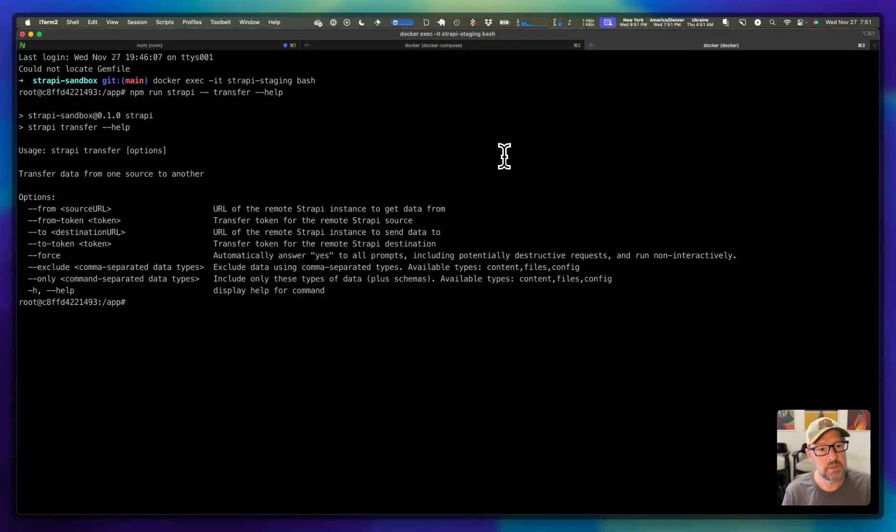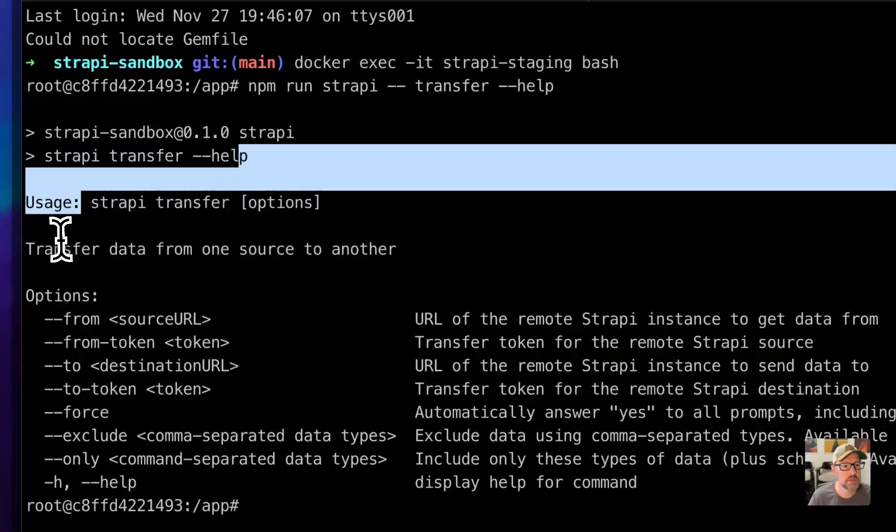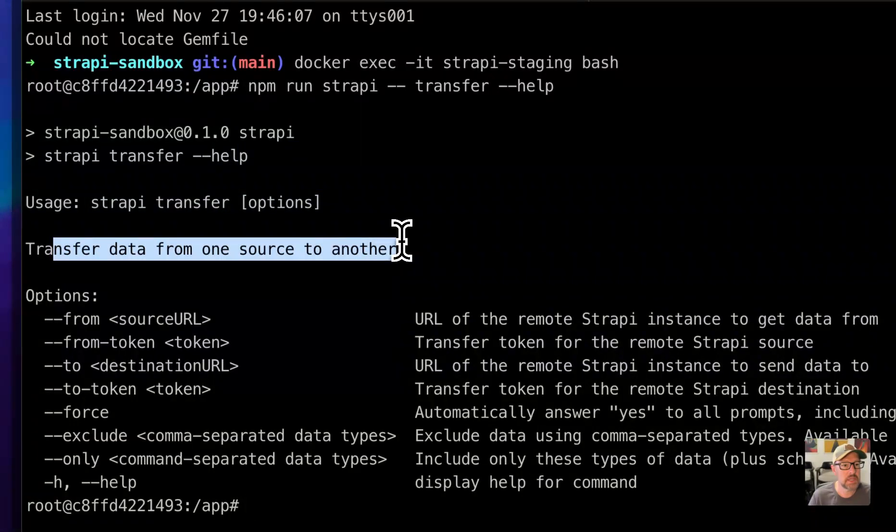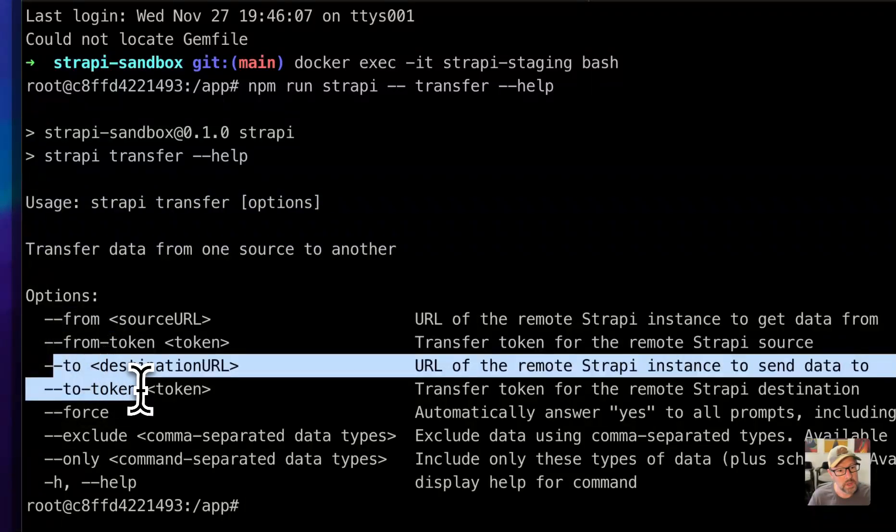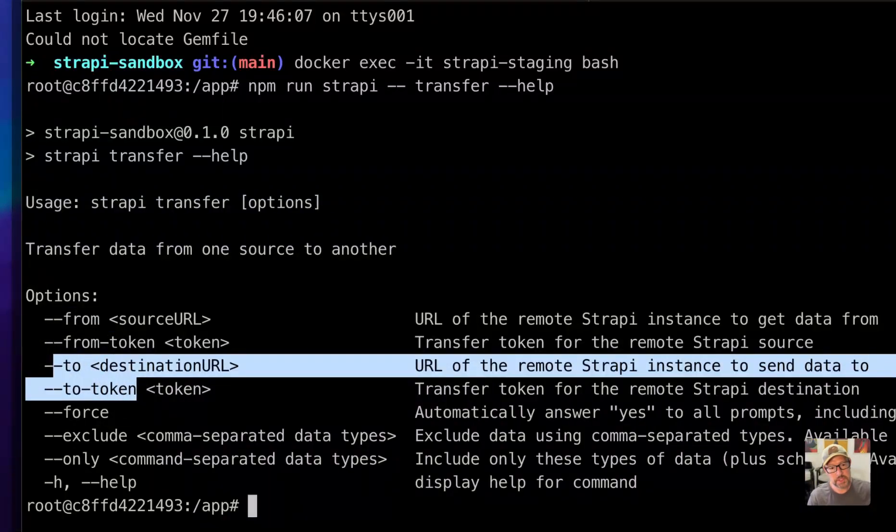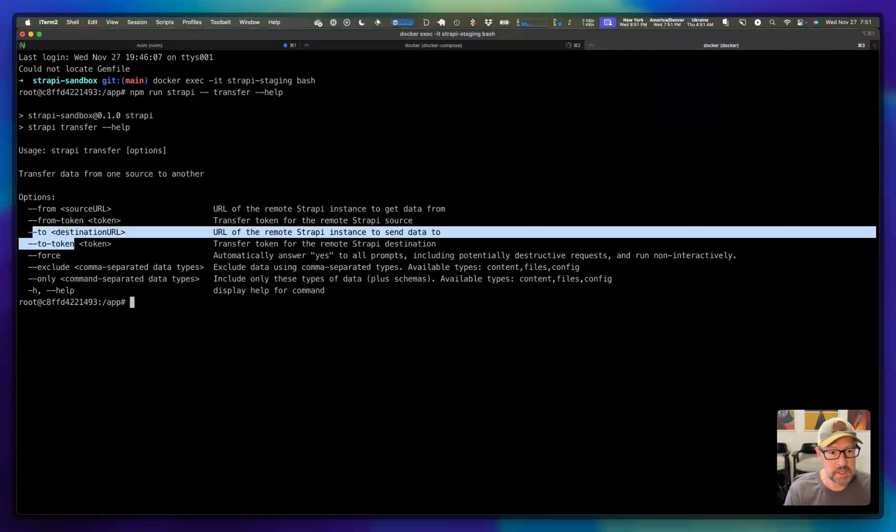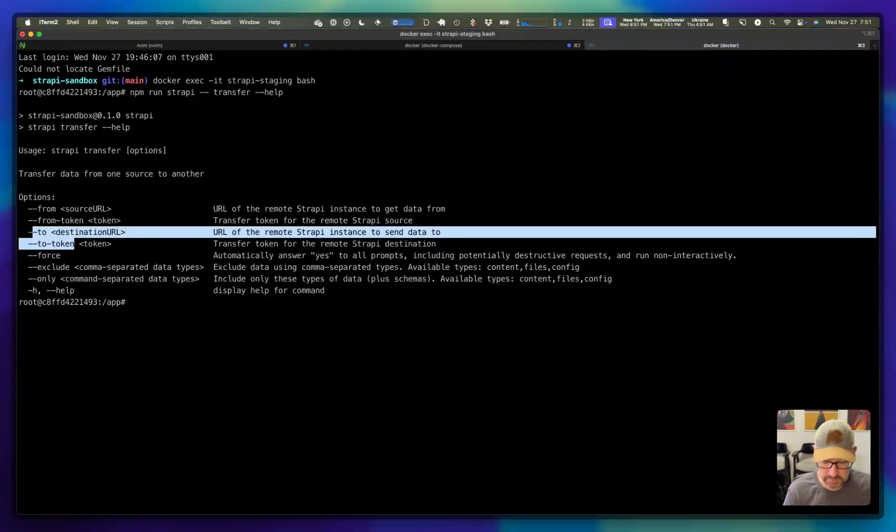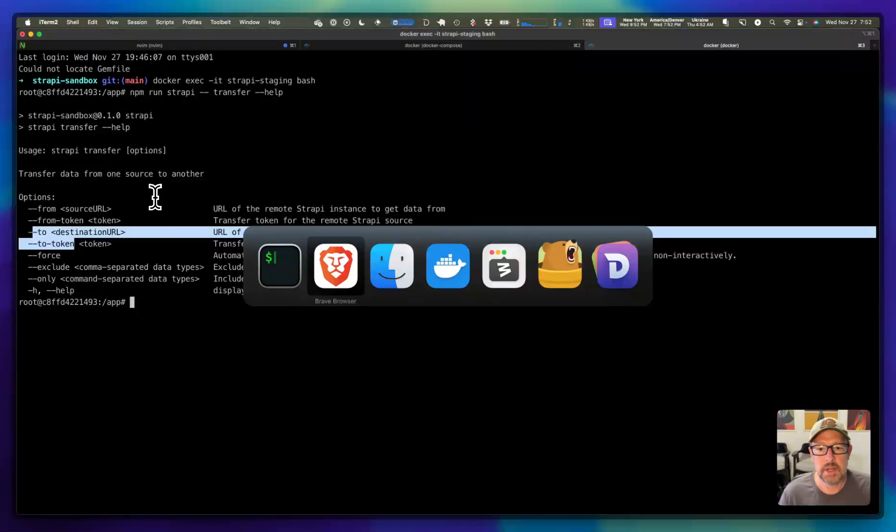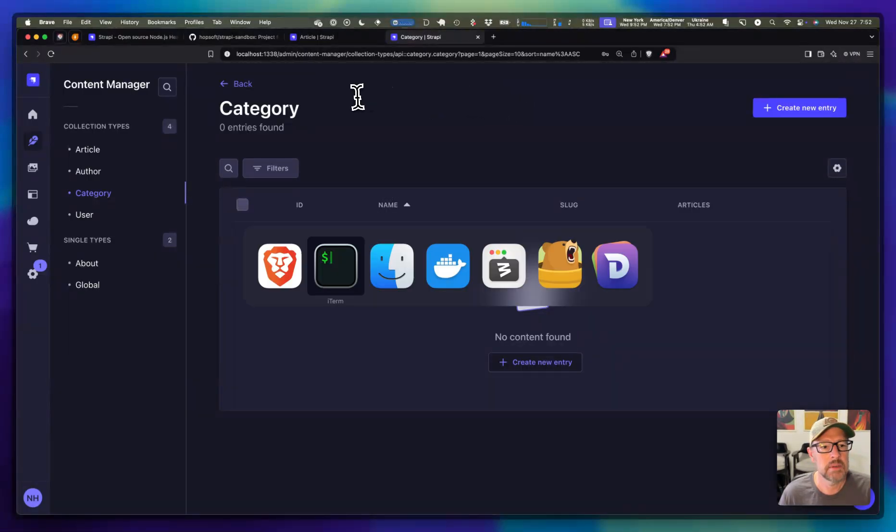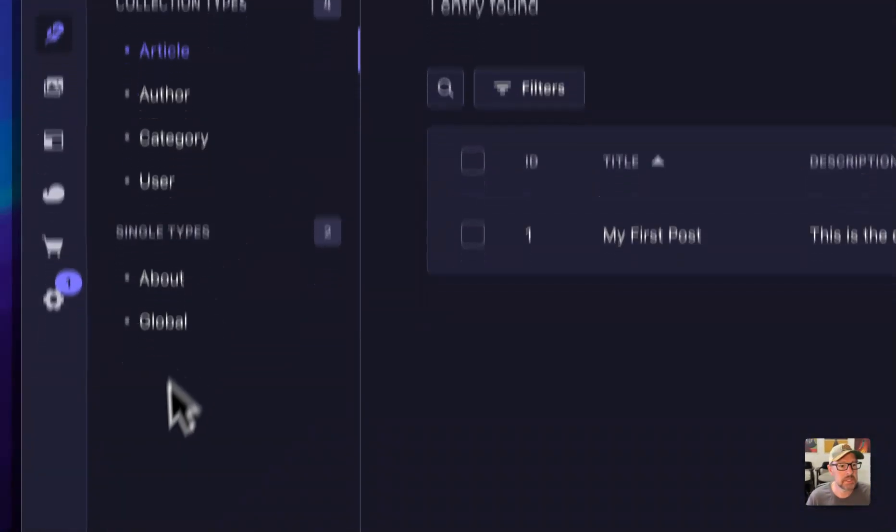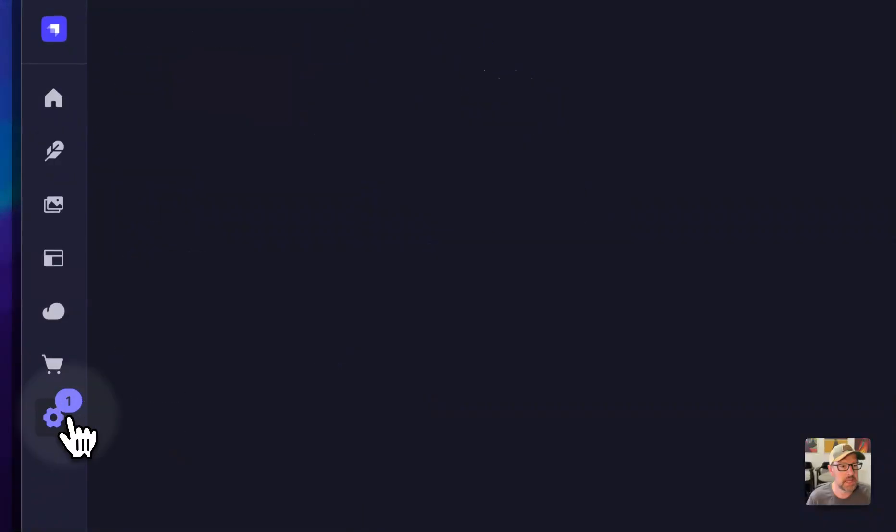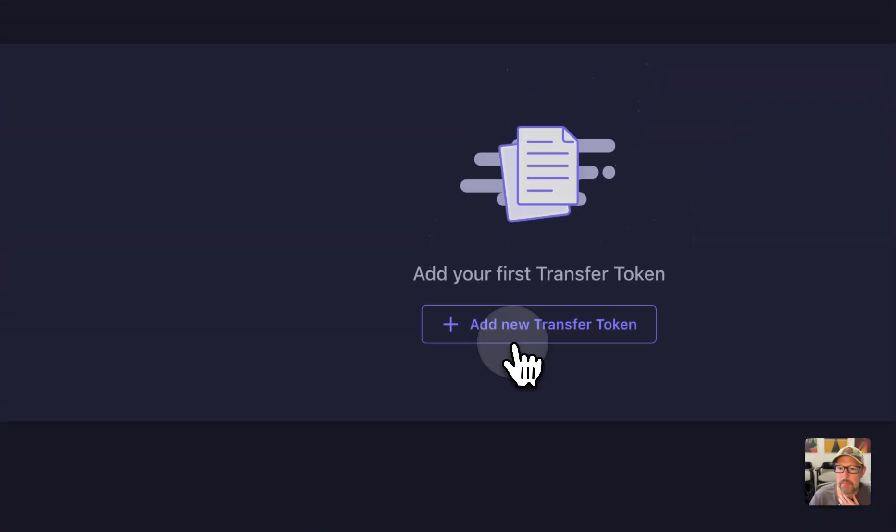From the production system into this system. Here we can run this transfer command. You can specify a from or a to. If you're on the one that's receiving it, you specify from. Let me go back to production here. In order to transfer, we need a token. So I'm going to create a token. I'm just going to call it puller. This is our production one. So I only want to pull data out of production.